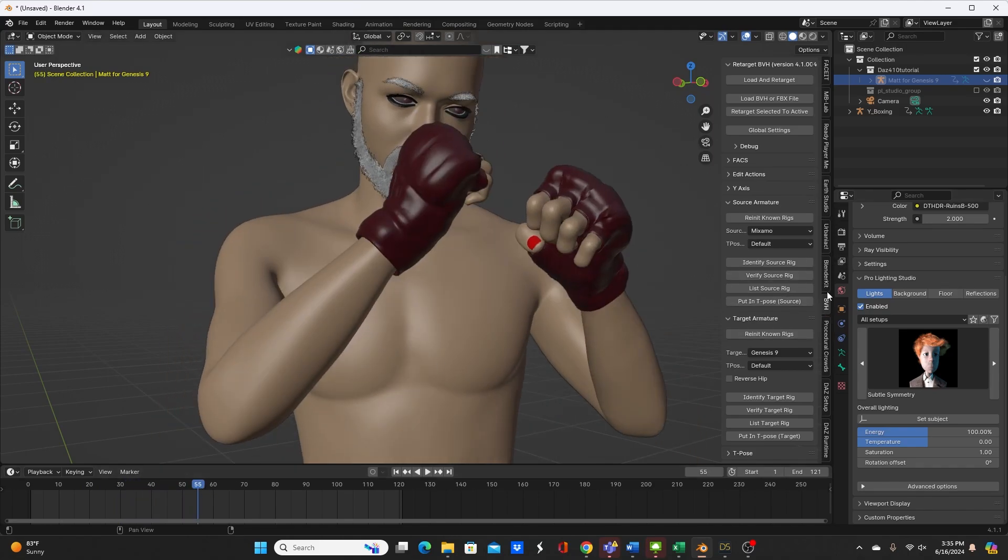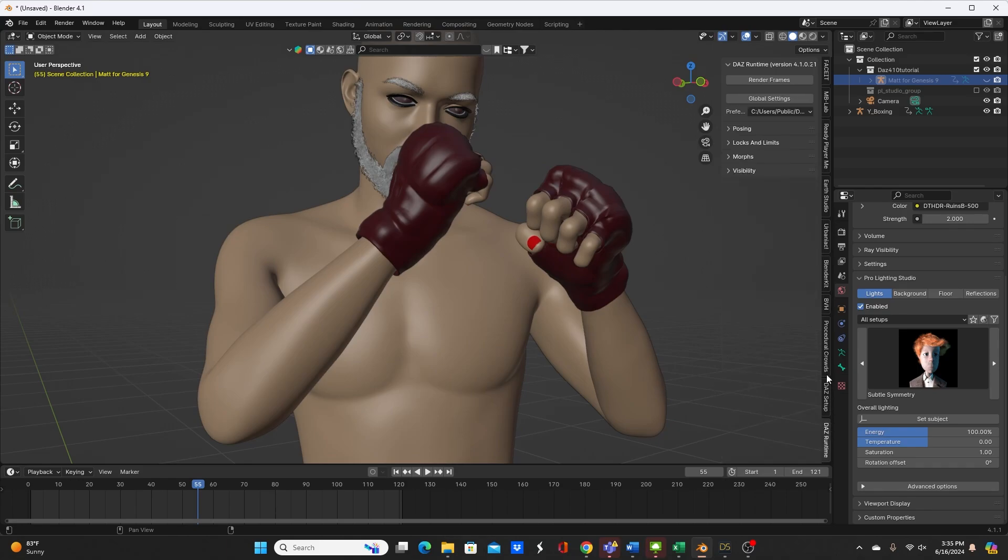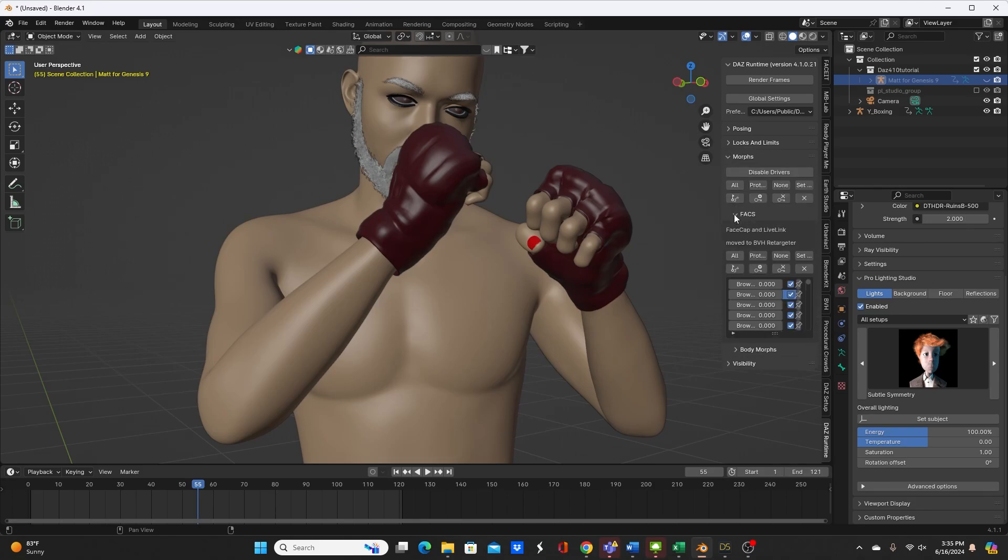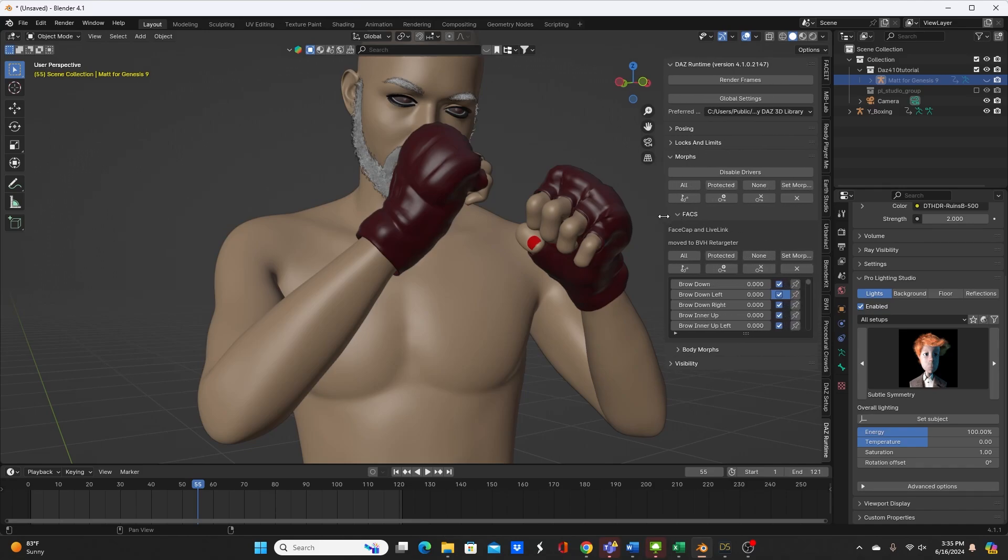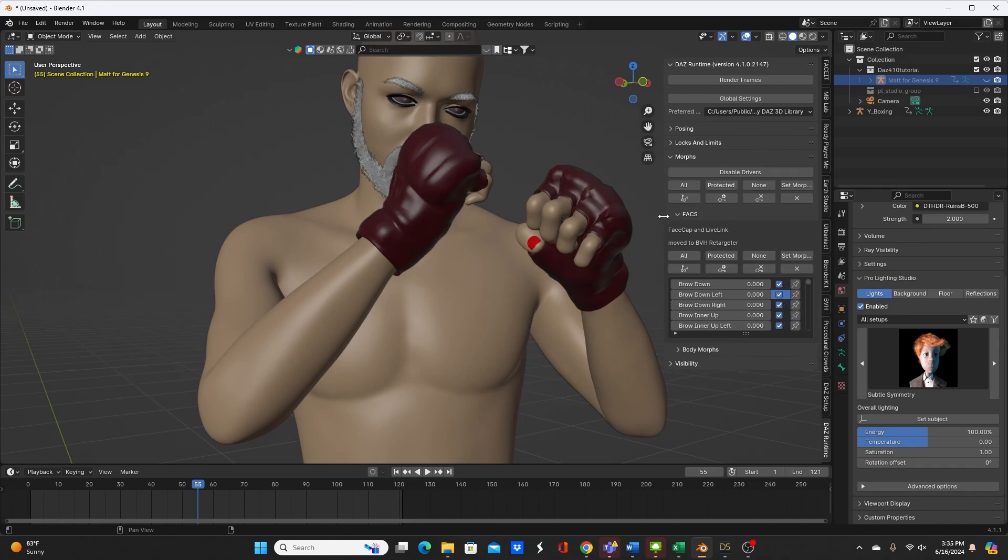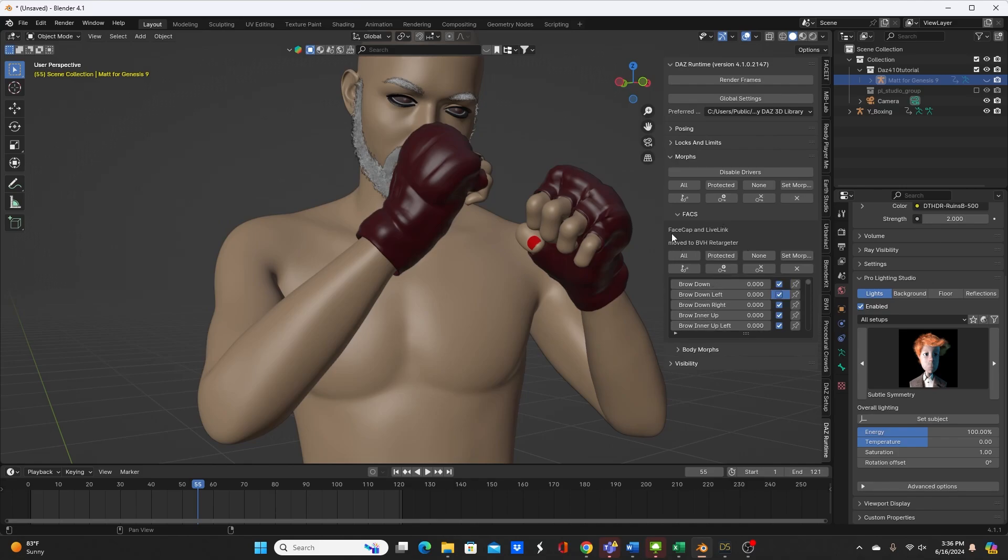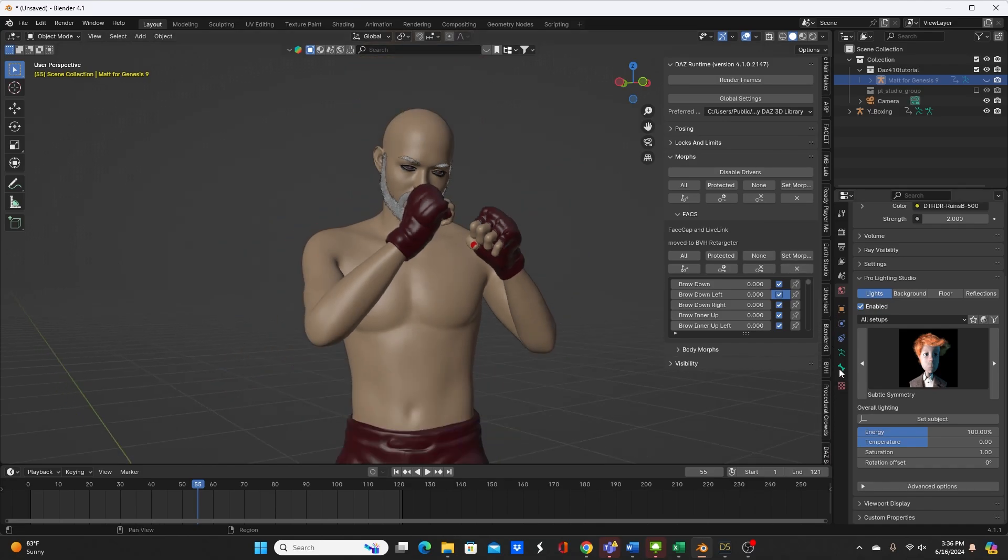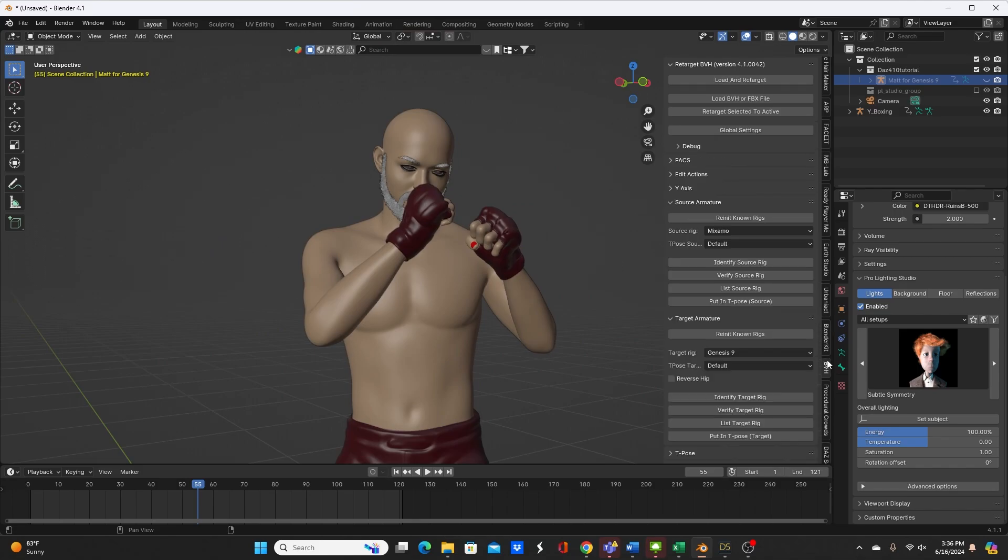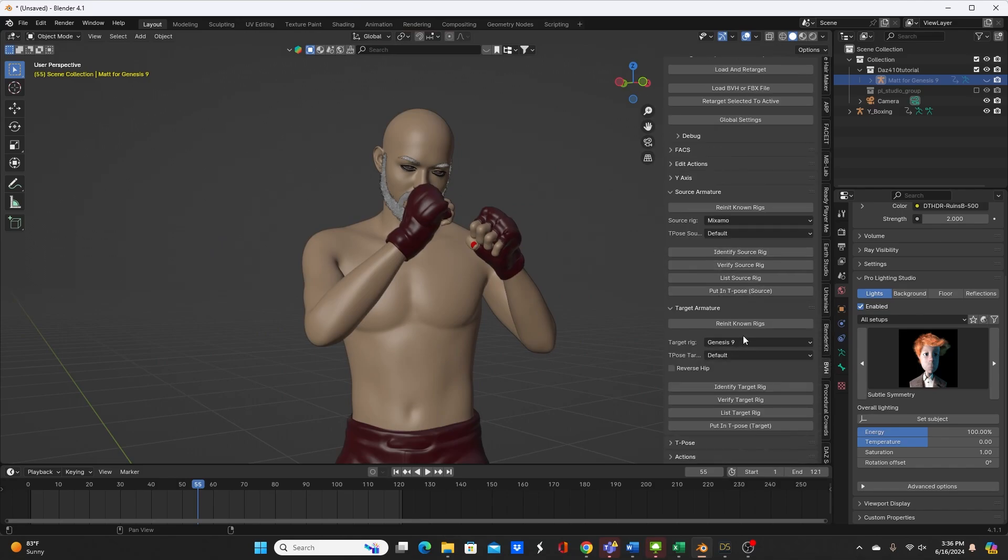And then for the facial motion capture, we can go back to the DAS Runtime tab. Let's go to Morphs and FACS. They must have took it out of here. Yeah, they took it out of here. Moved to BVH Retargeter. So it used to be in here where you can import a live link file or facecap file. And now it's part of the retargeter. So let's go back to the BVH. Let's see if I can find it.